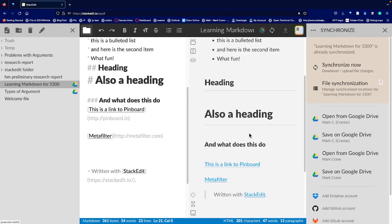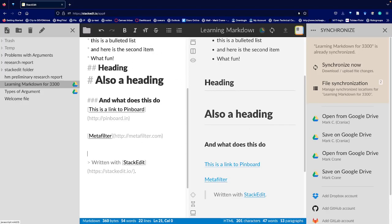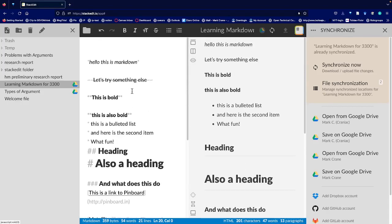I'm going to stop now, and I've taken longer than I planned on. But these are some of the basics for Markdown — some simple things you can do. You don't have to use this Stack Edit editor; I just find that it's on the web and it's fairly straightforward and simple. So that's all for now, and I'm going to stop recording and add some more information later. Thanks.